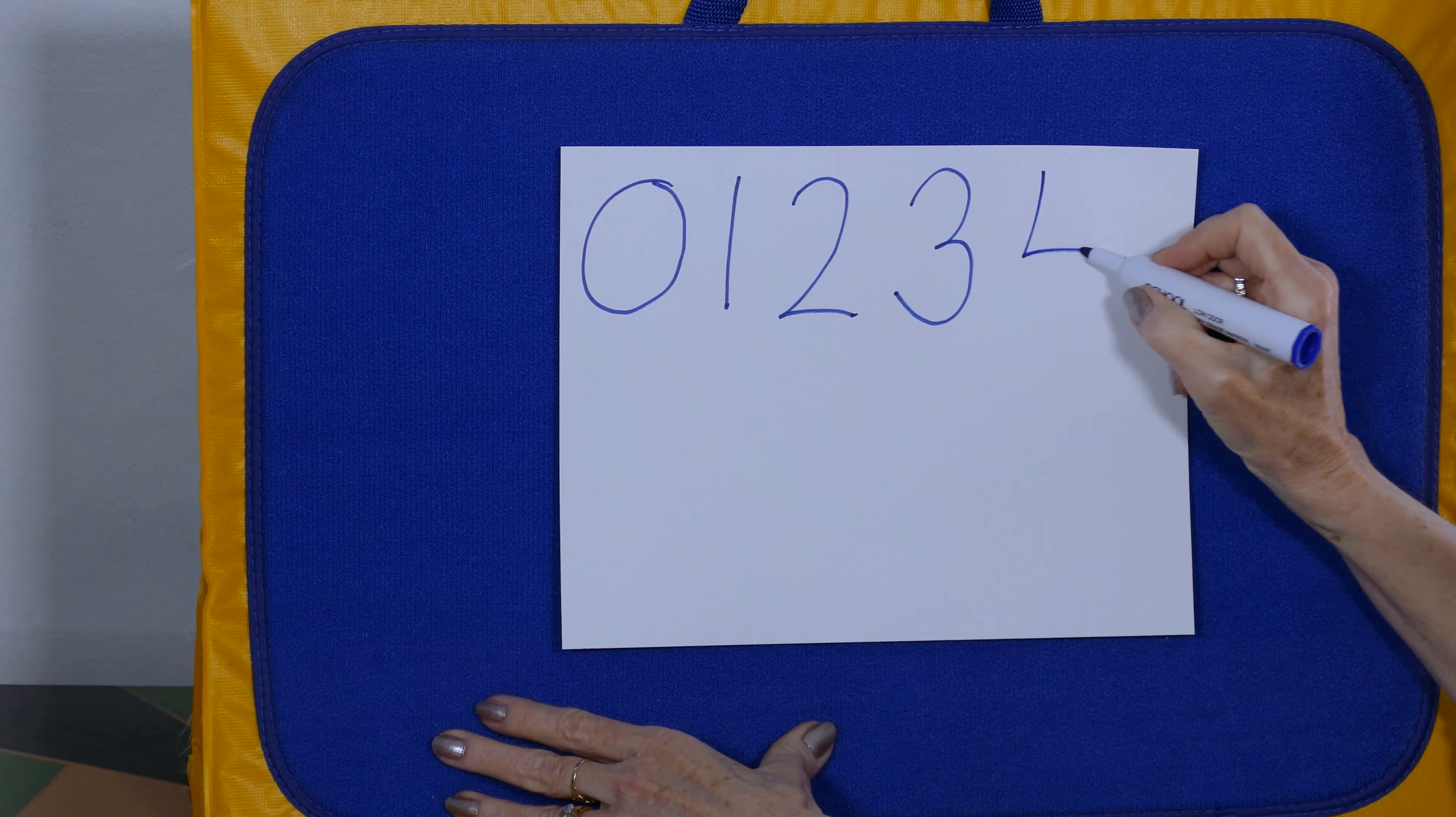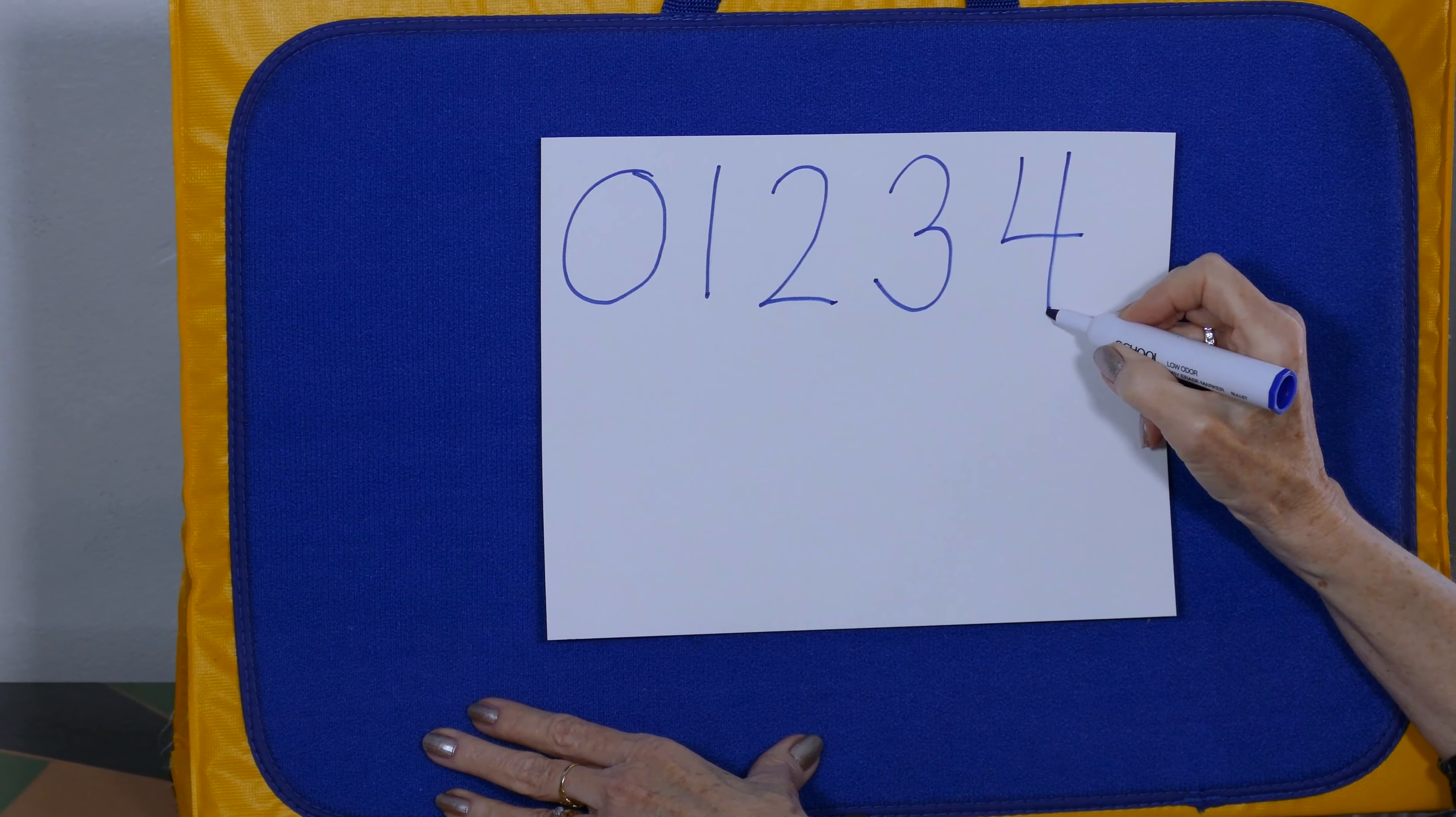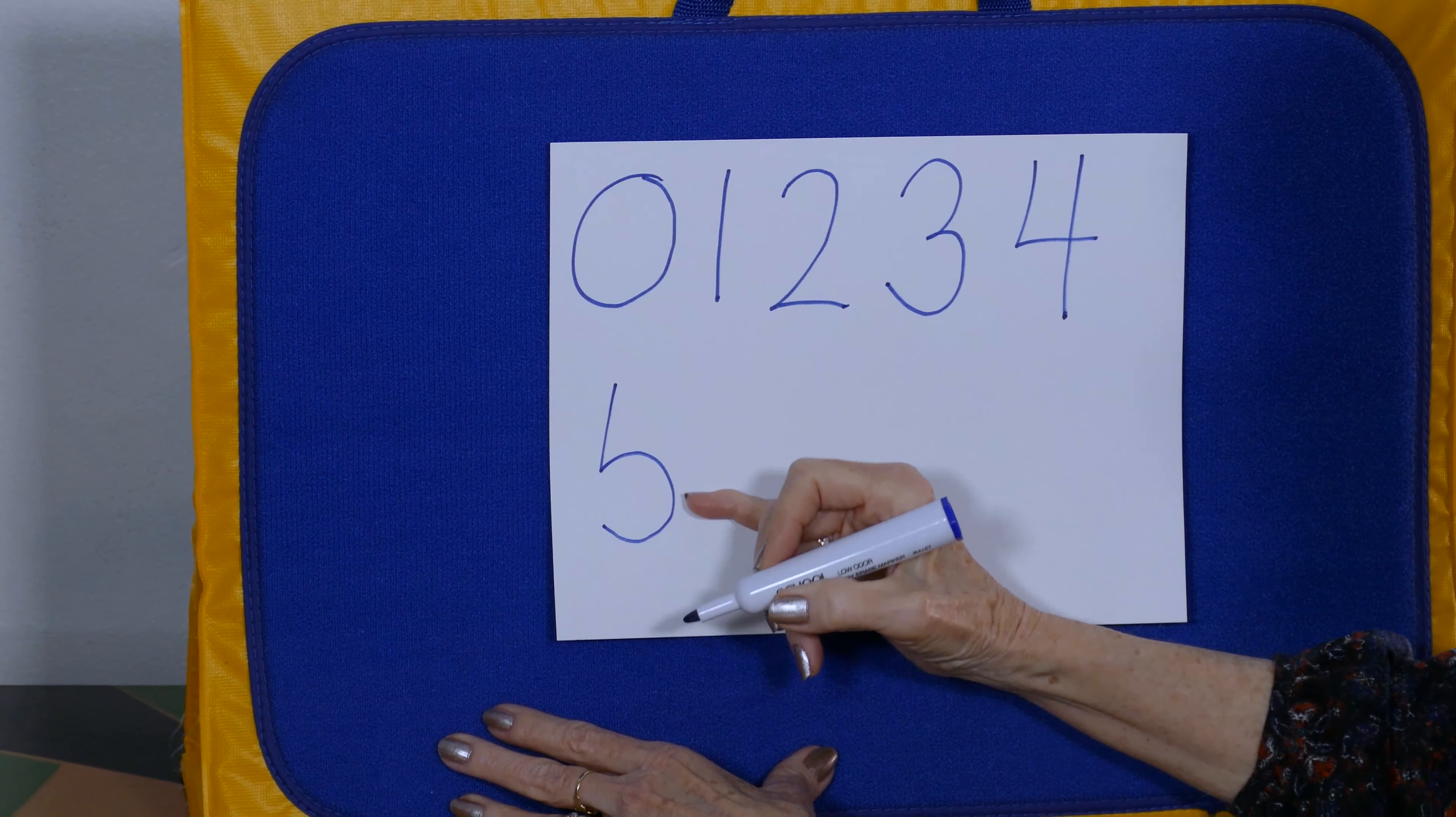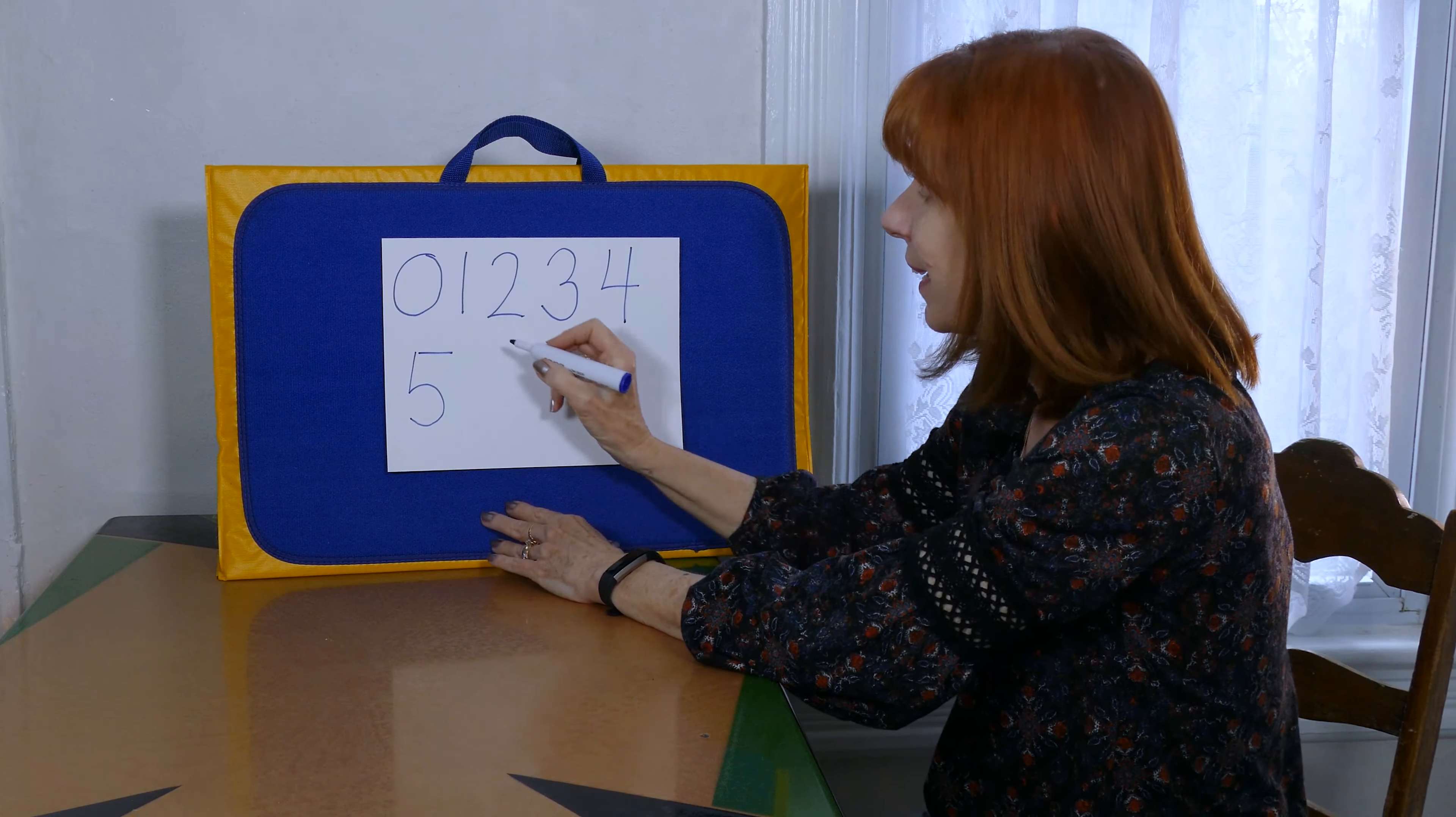Down and over and down once more. That's how we make the numeral four. A stick and a belly. That's a big old belly. And a hat. The numeral five is just like that.